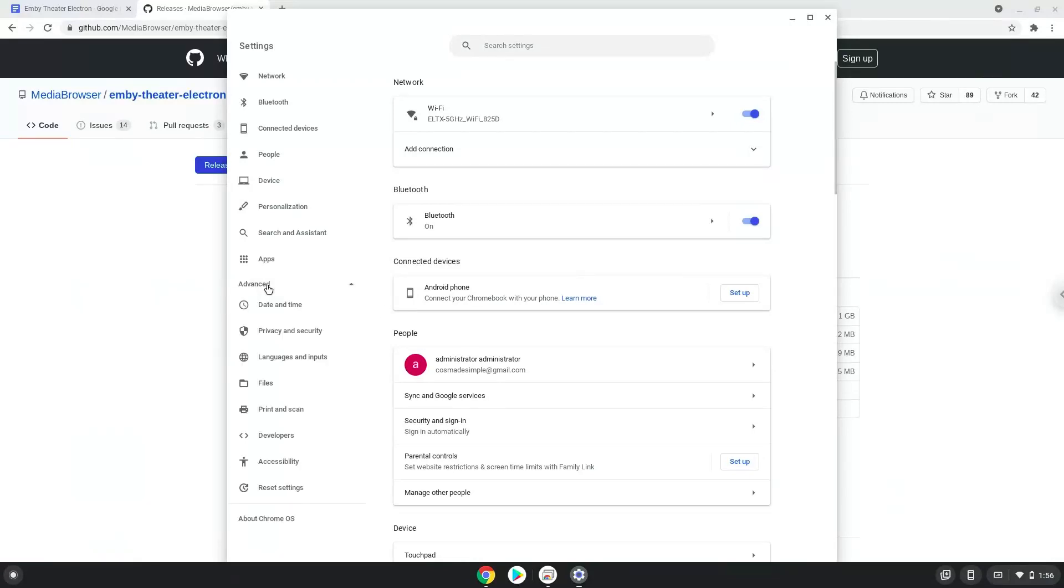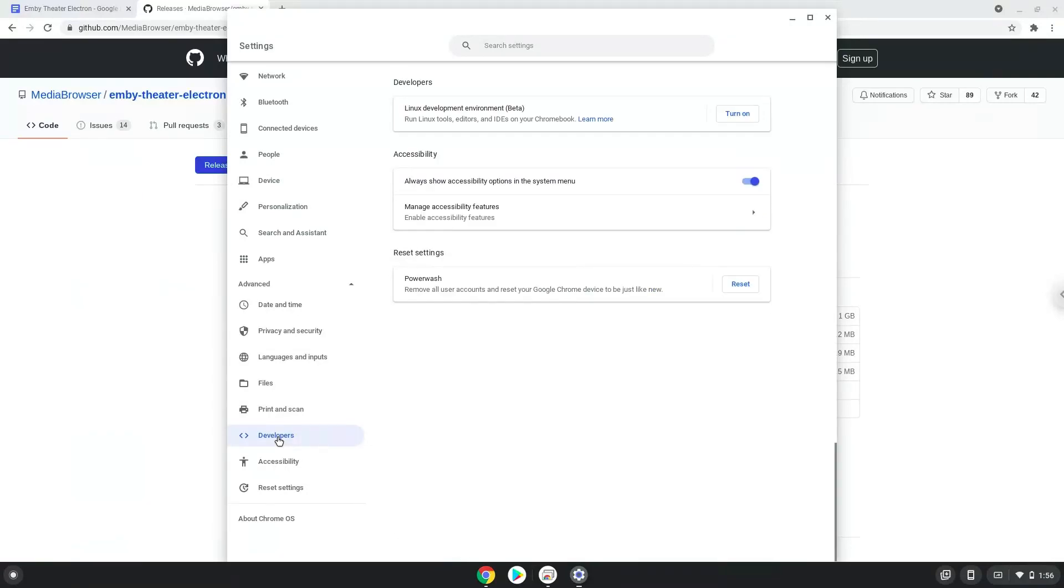Now we click on the developers section. Now we will turn on the Linux apps.